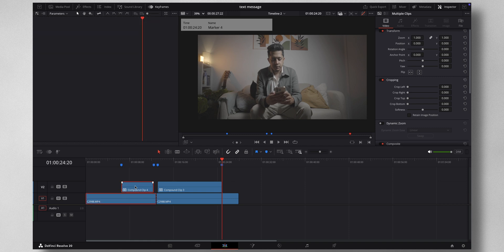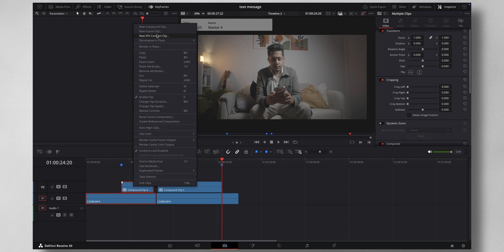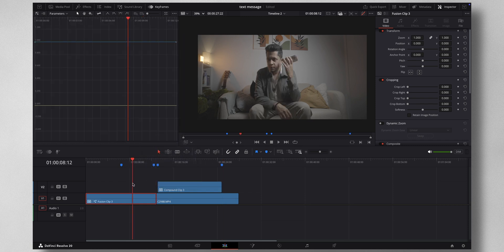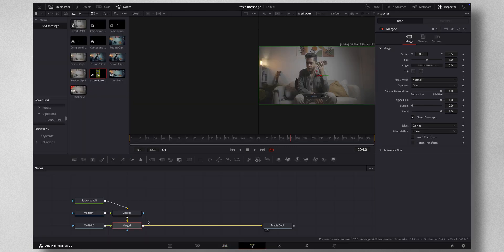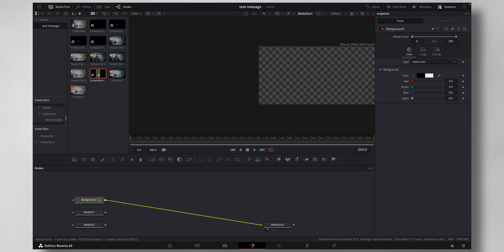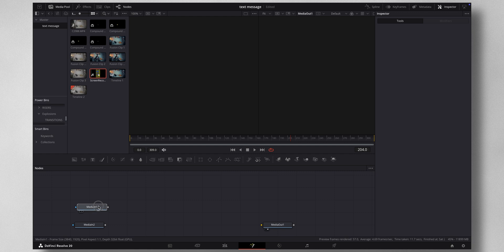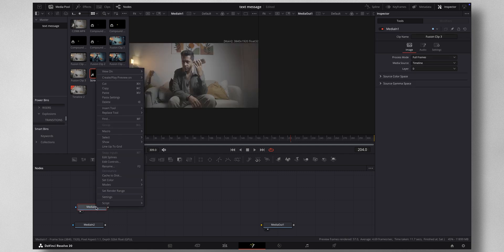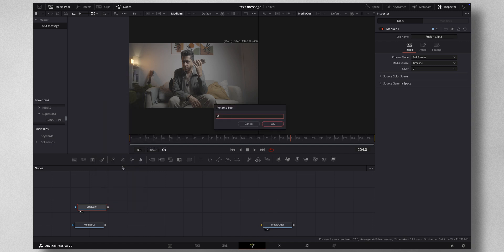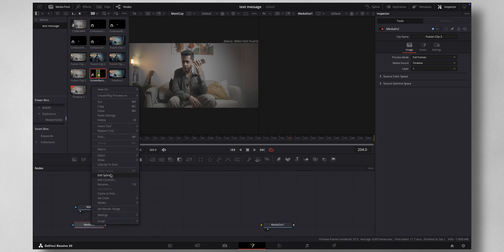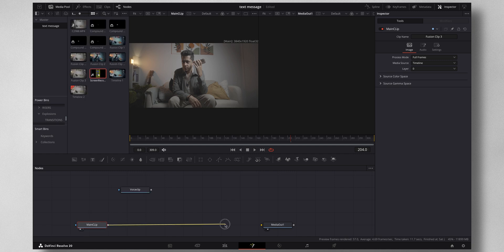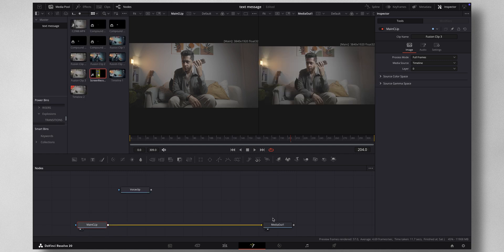Now highlight both and right-click, New Fusion Clip. Come to Fusion — a node will be created. Delete the Merge nodes and the background. Drag and drop the media here. This is the main clip, so rename it 'Main Clip', and this will be the 'Voice Clip'. Drag the Main Clip to the Media Out and view that — it's okay.